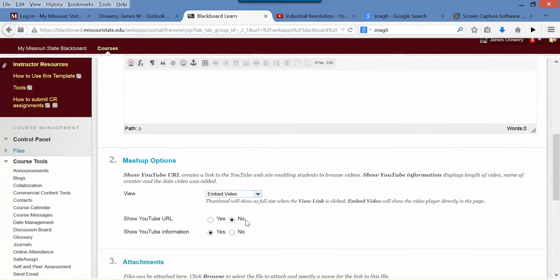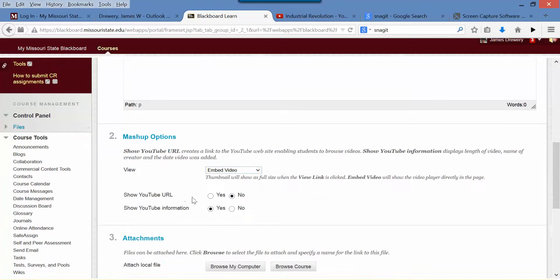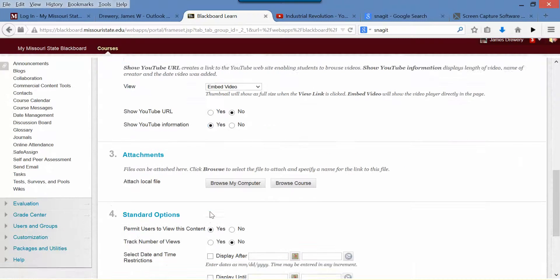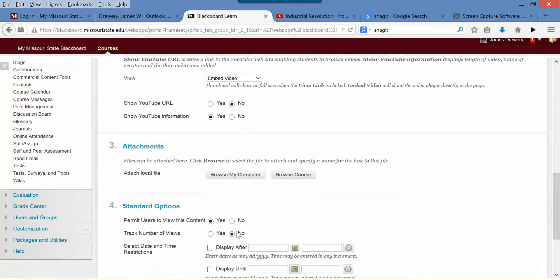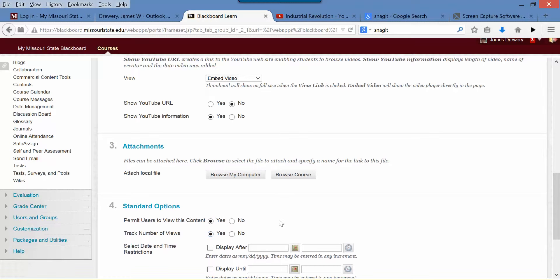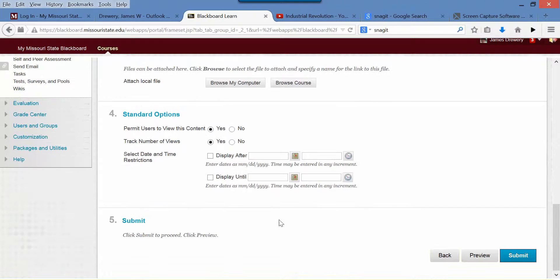I at least leave this on no and this on yes. Down here, of course, these are just your standard options. I like to track views so you can tell how many people have actually looked at the material. Then click submit.